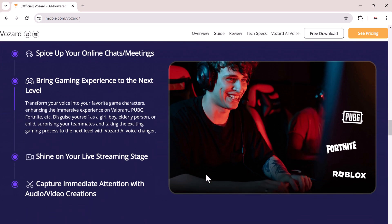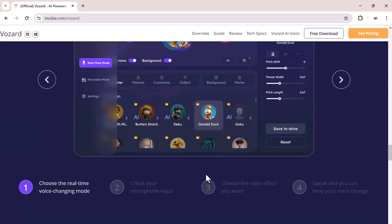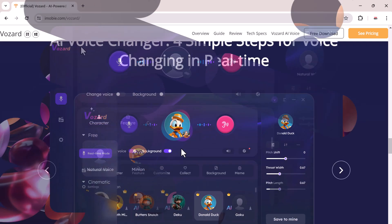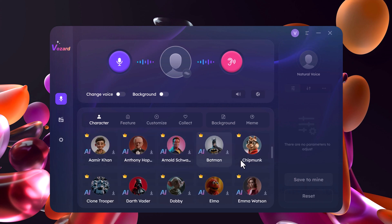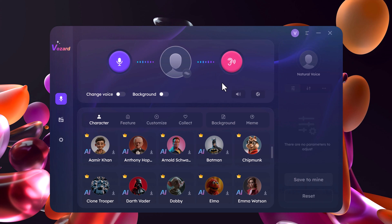The download link for this software is available in the video description. Here is the software interface. Vozard is not your average voice changer — it uses cutting-edge AI technology to deliver natural-sounding voice effects, so you can enjoy real-time fun. No need for pre-recording; Vozard works in real-time, so you can hear your transformed voice instantly.